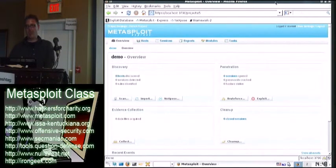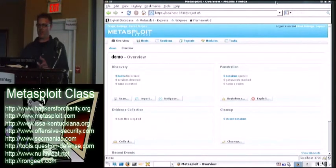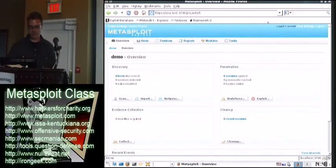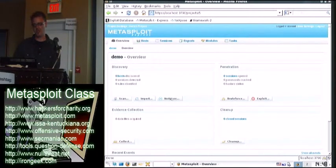This also integrates perfectly, of course, with Nexpose, since they're both Rapid7 projects. I'll plug that too. If you wanted to, you would have to have Nexpose installed, I think. But if you wanted to, there's three different things you can do.